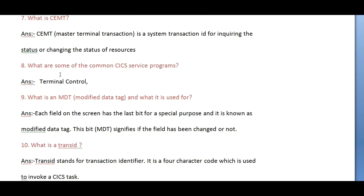The next question is: what is CEMT? CEMT — Master Terminal Transaction — is a transaction ID used for inquiring about the status or changing the status of resources.